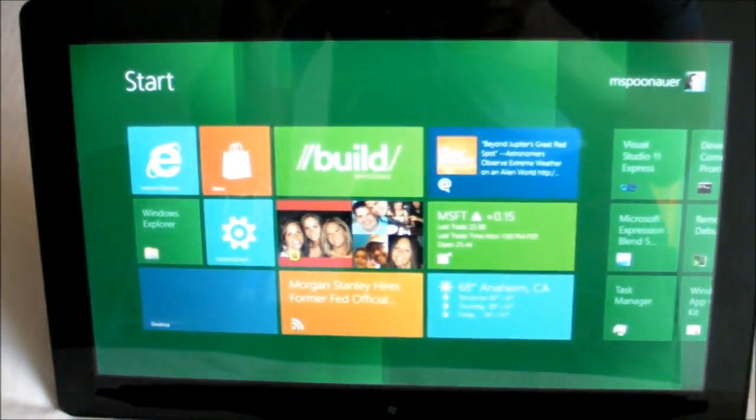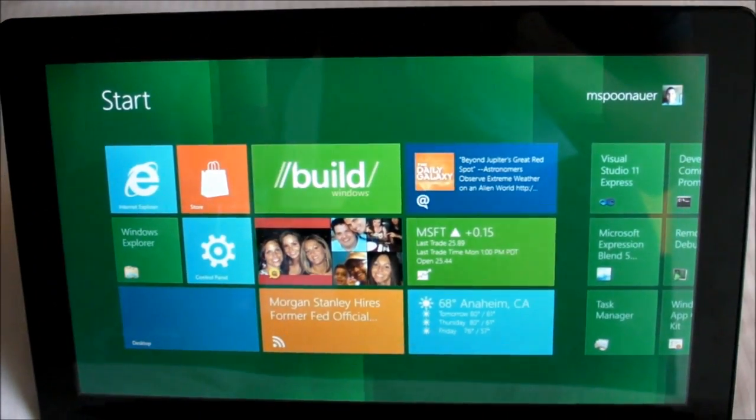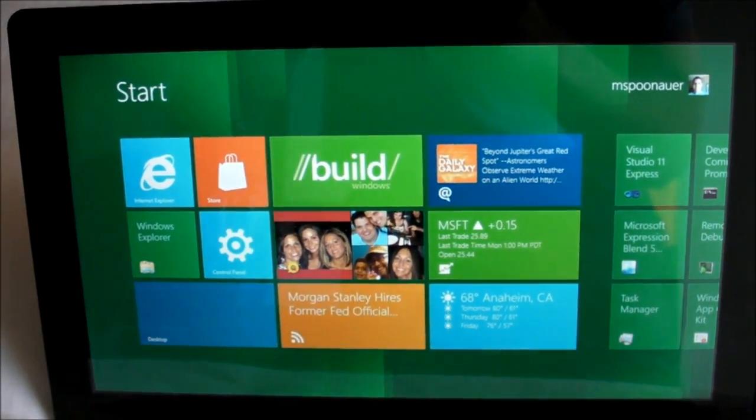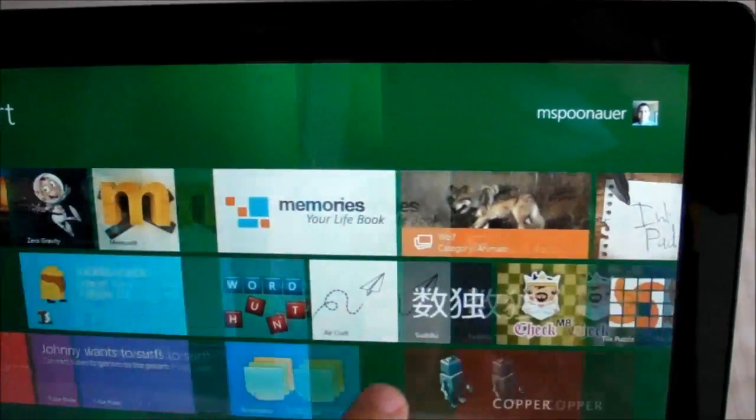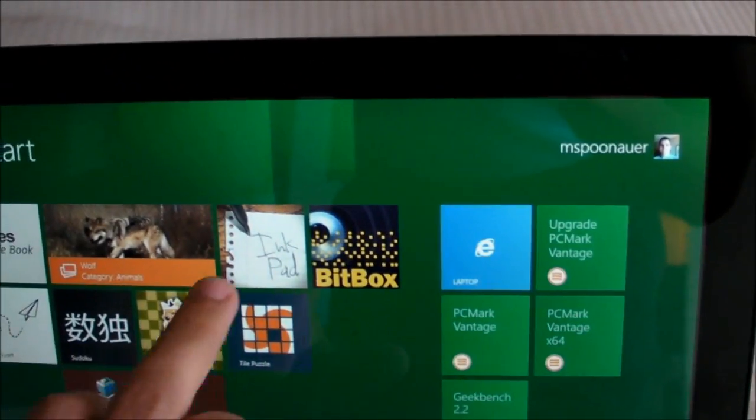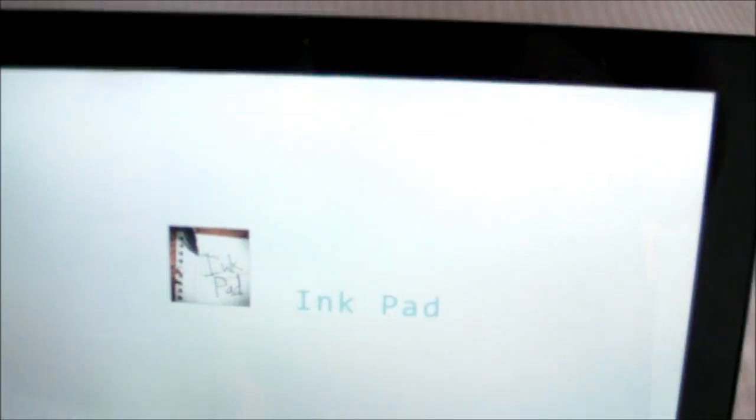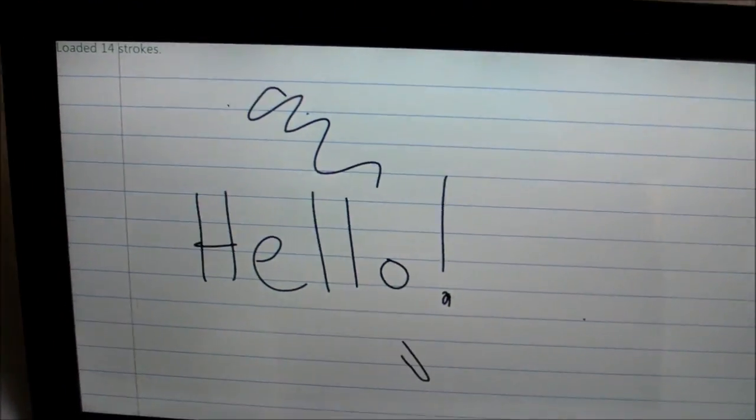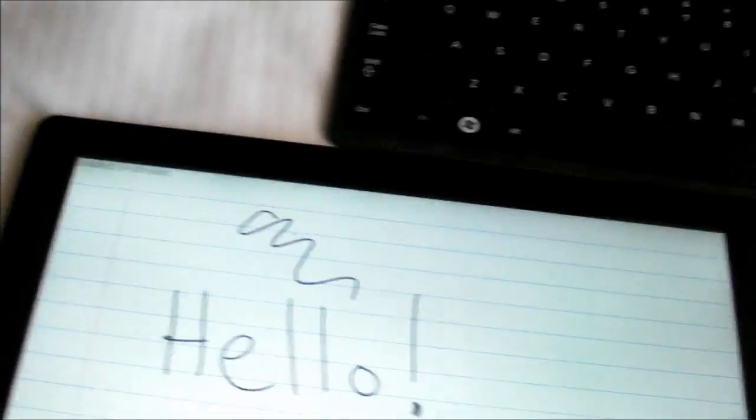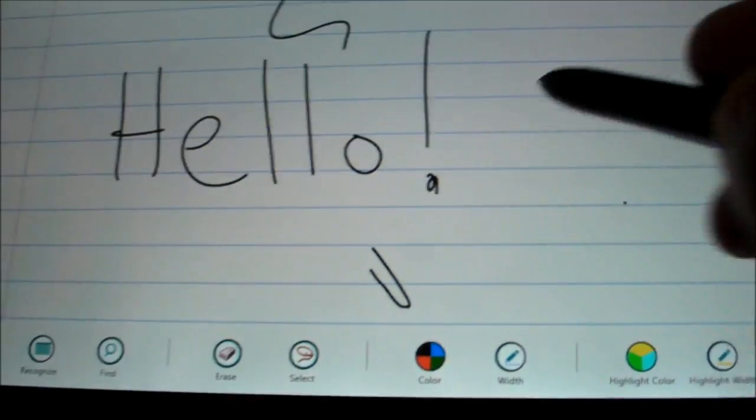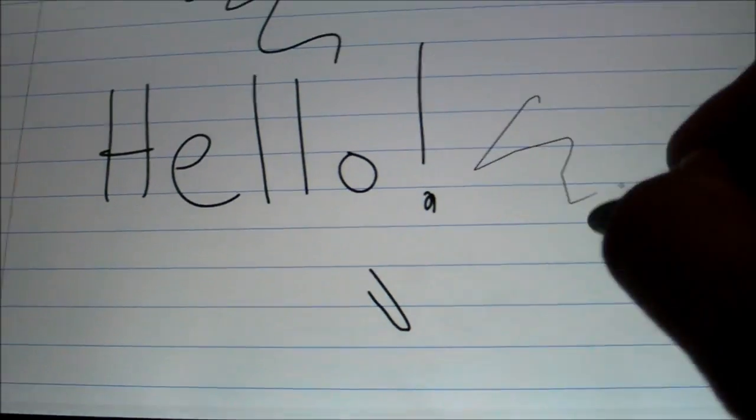And this Developer Preview PC has another input method. I'll show you that right now. And that's pen input. So we'll take this out of the dock. And Samsung includes this pen. So you can write right on the screen.